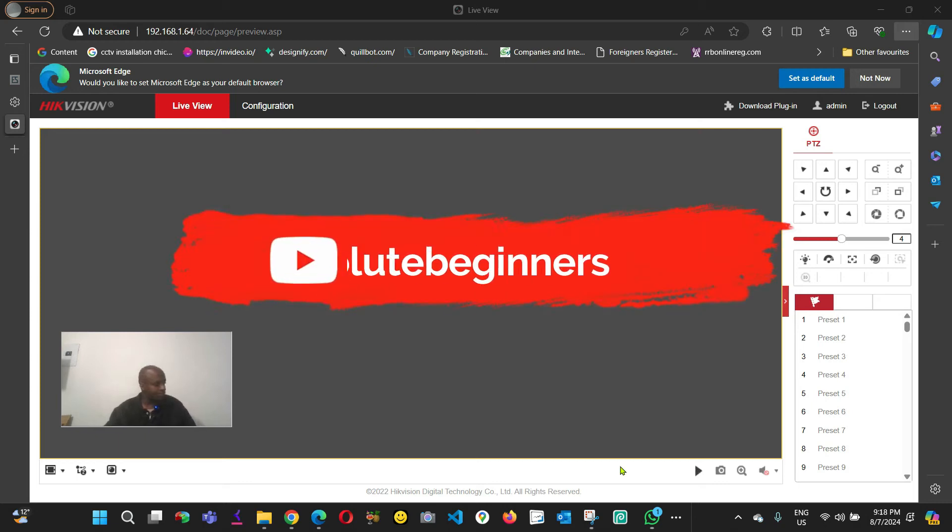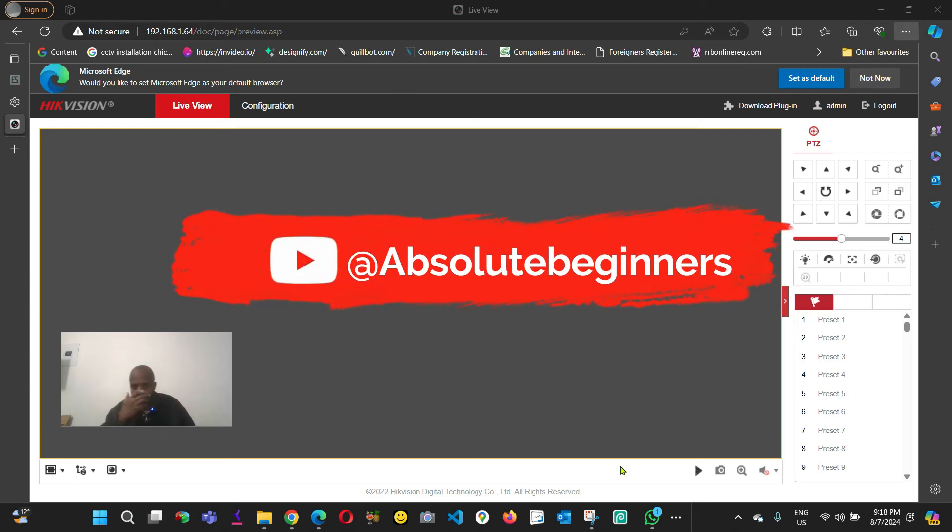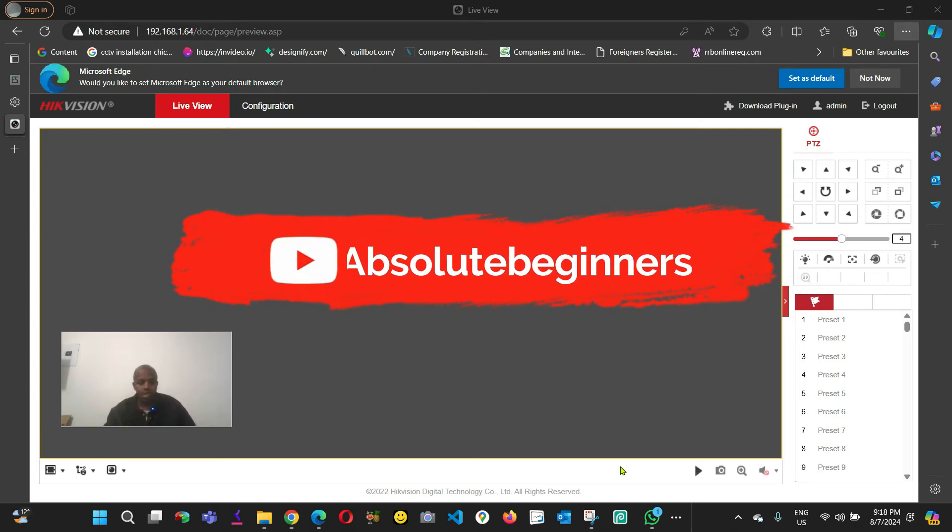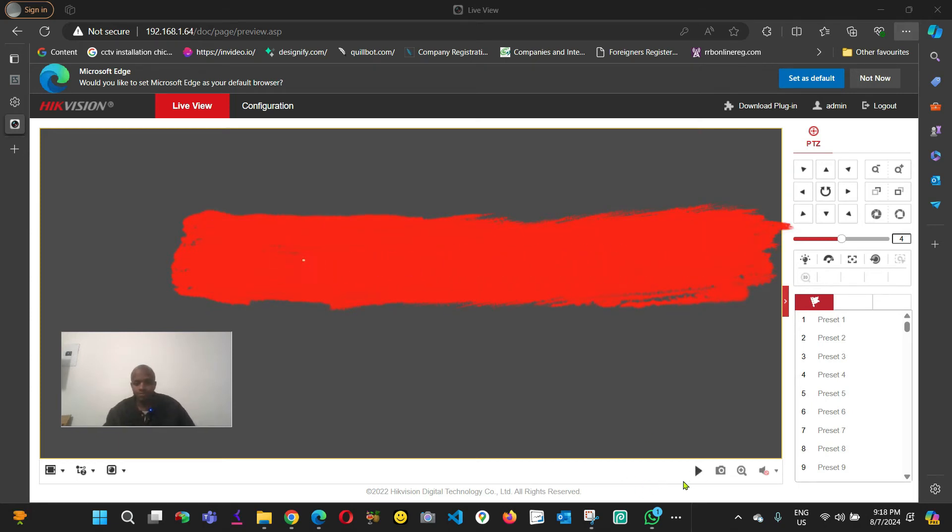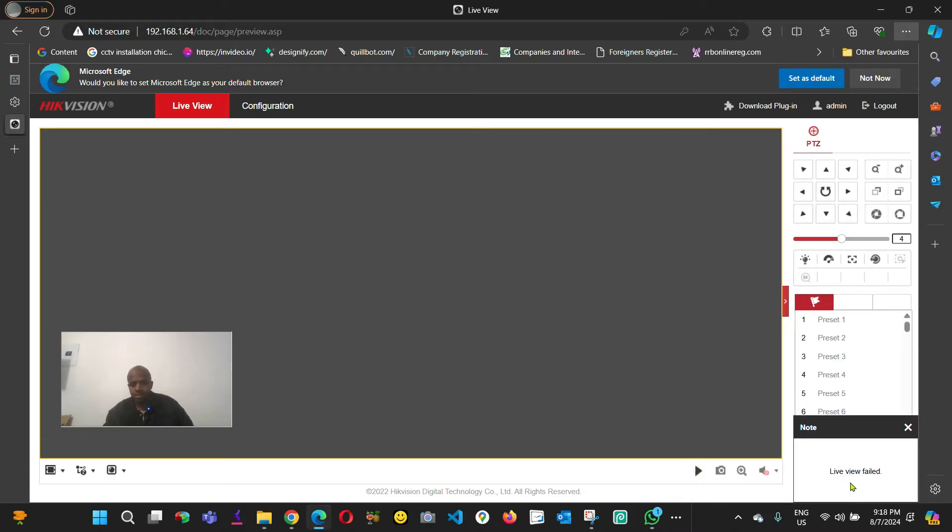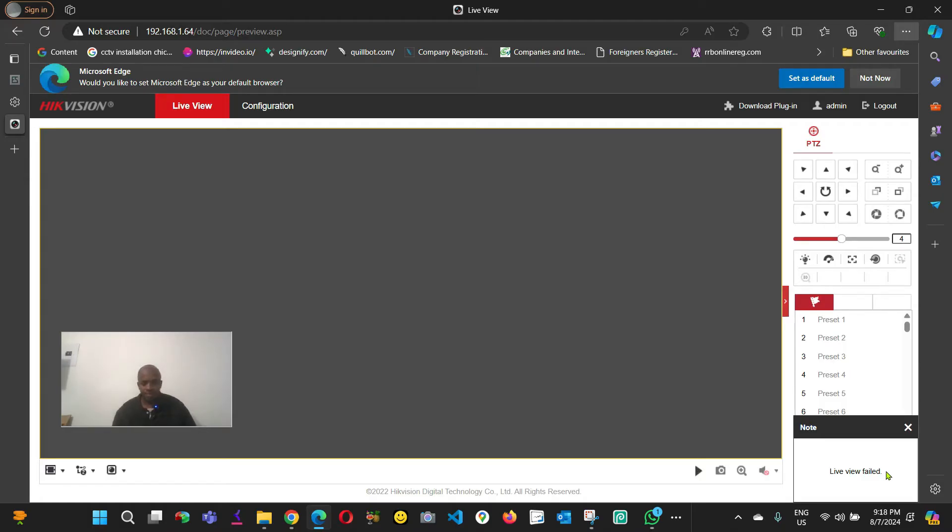Hello everyone, in this video I'm going to show you how to fix 'live view failed' when you try to open a Hikvision IP camera or any Hikvision camera.